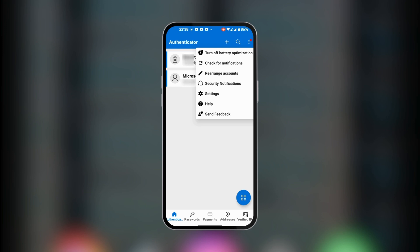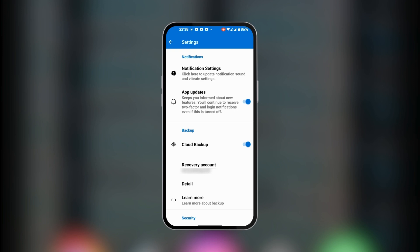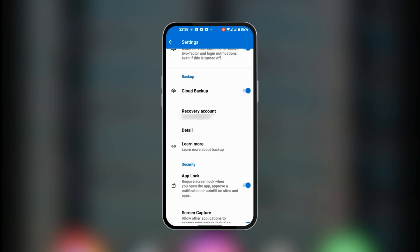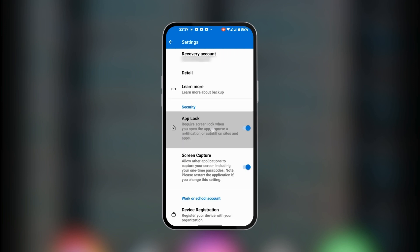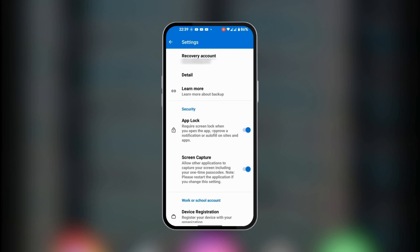When you go to settings, you have notification settings for app updates, the option to backup in the cloud, and your recovery account, which is very important in case you lose your mobile device. Then you have app lock where you would require a screen lock when the app opens.